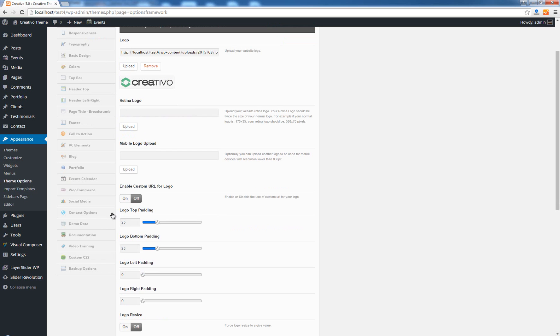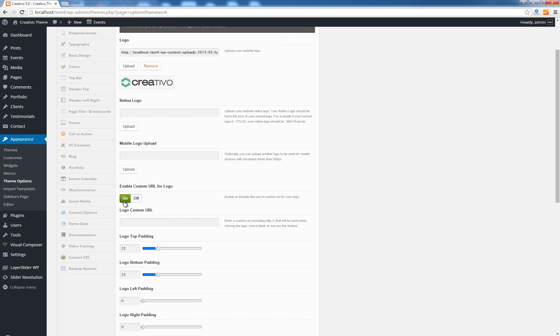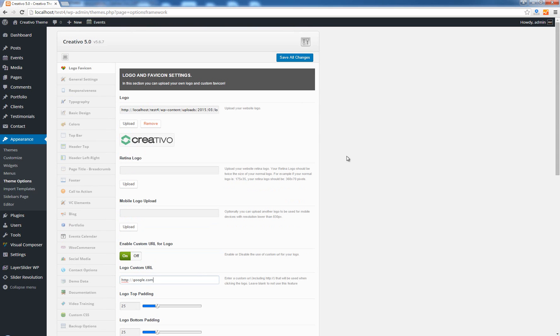Another option that we have here is called Custom URL. If you enable this option you will have a new field which allows you to specify a new custom URL. So if I enter here http google.com and I save the changes.